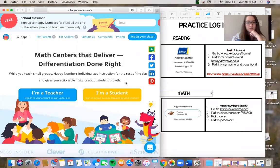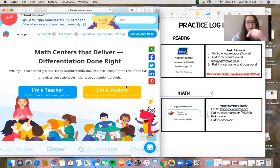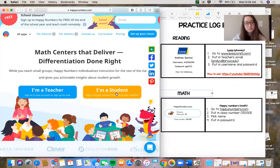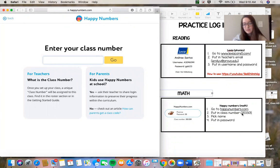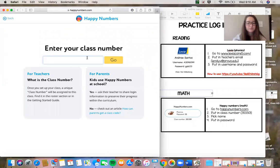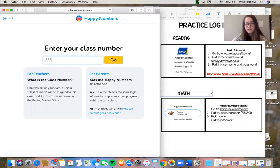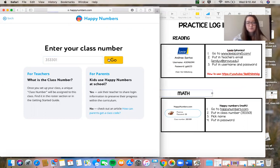Okay, I'm going to go to I am a student. Okay, step number two, which is put in your class number, which is 353301. It might be that class number might be different for your student, but for this example that is the number you should go.